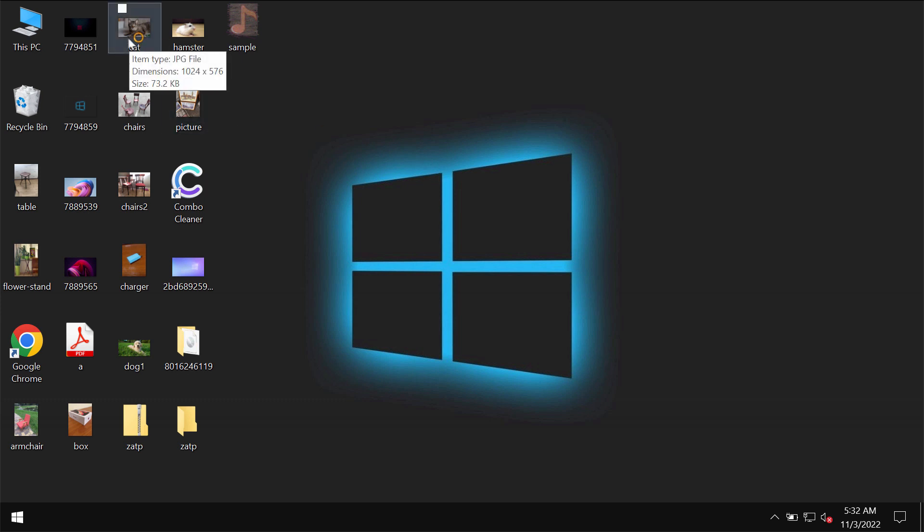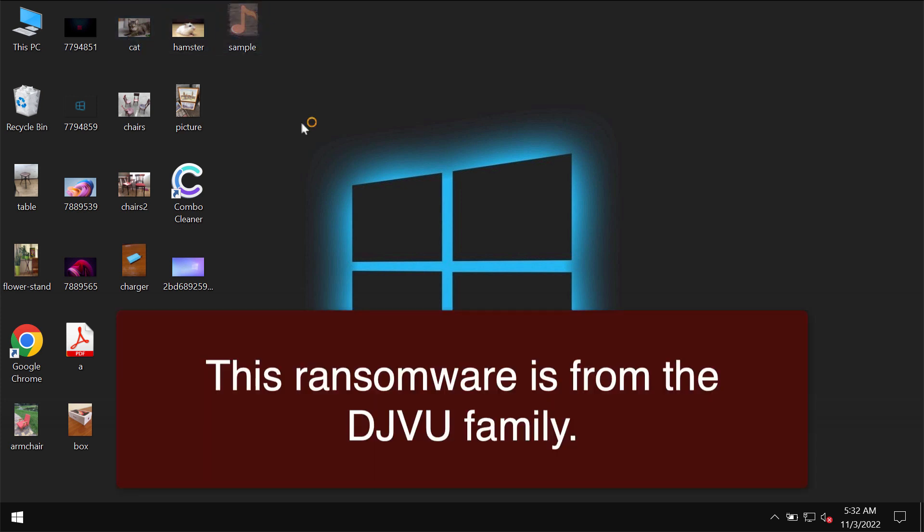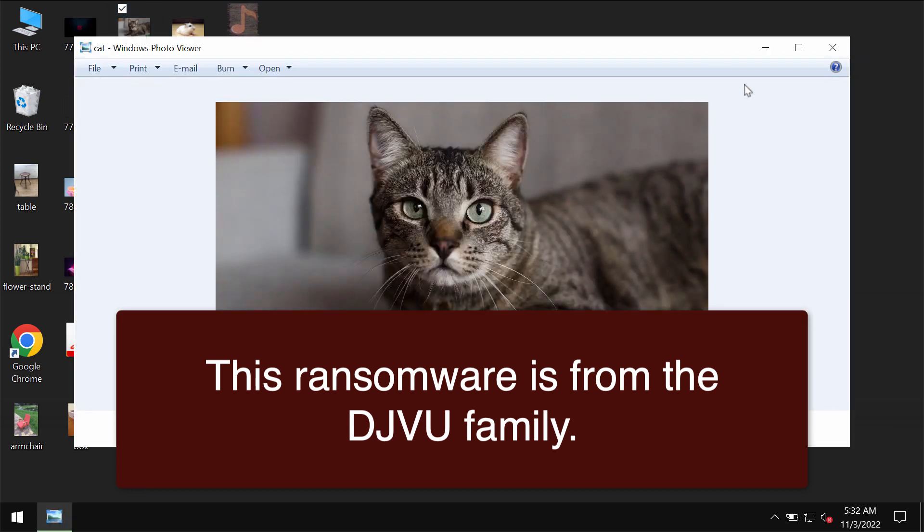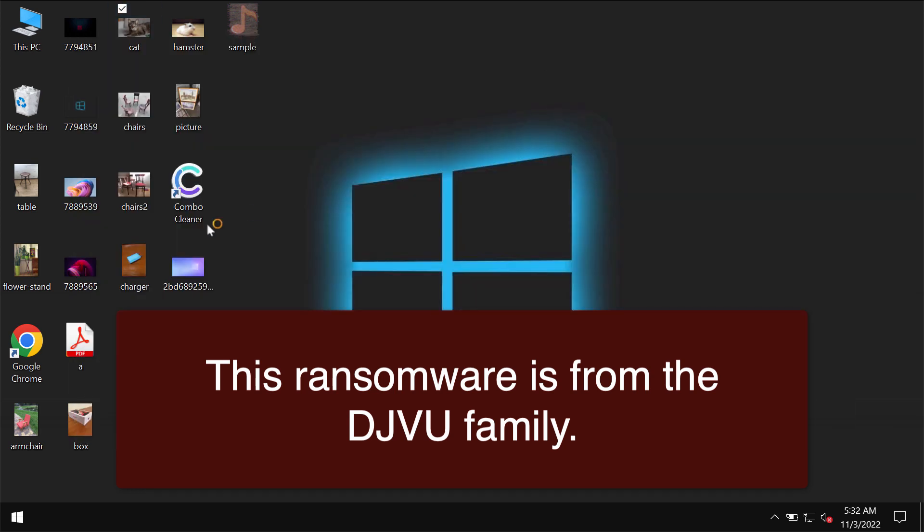My video is solely for educational purposes. I'm not associated with this ransomware and I'm not promoting it. I'm just showing you the negative impact of this ransomware on the files.